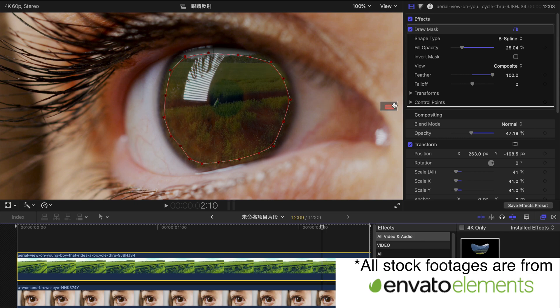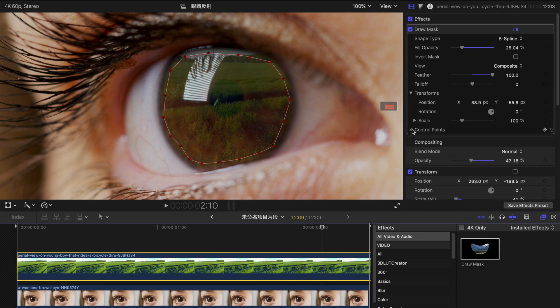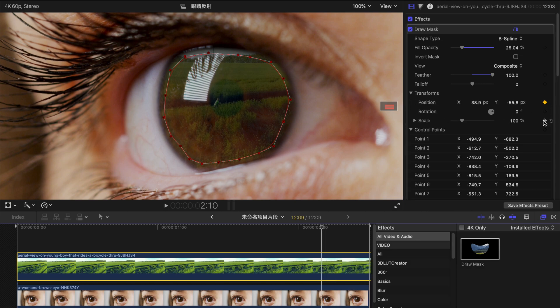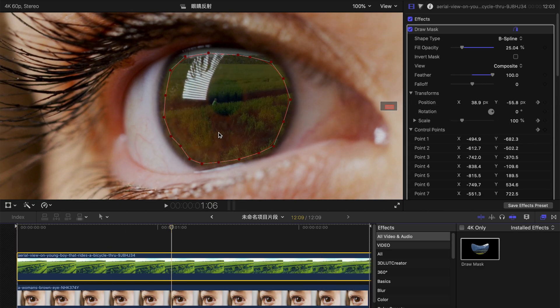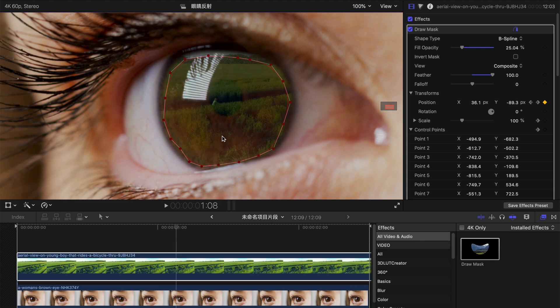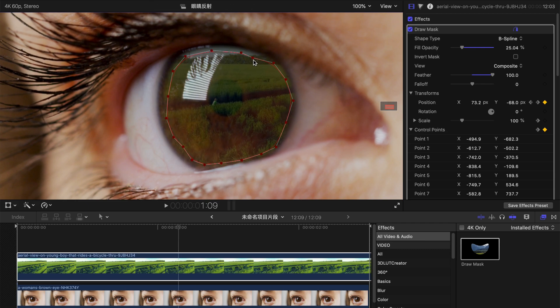If your eye has a lot of movement, remember to create keyframes for transformation, scale and control point. And you adjust frame by frame accordingly.